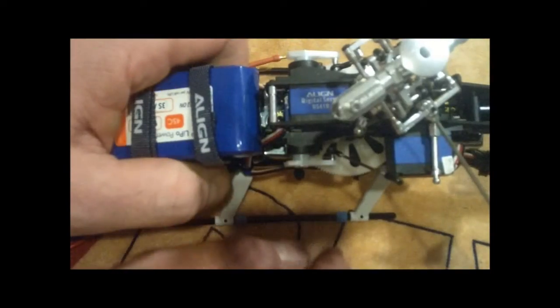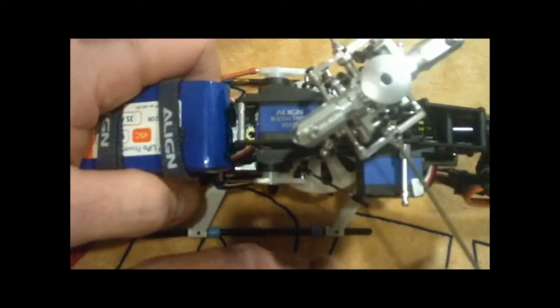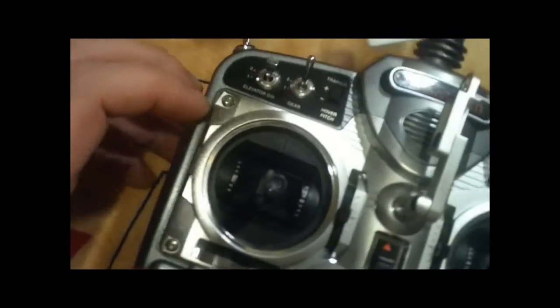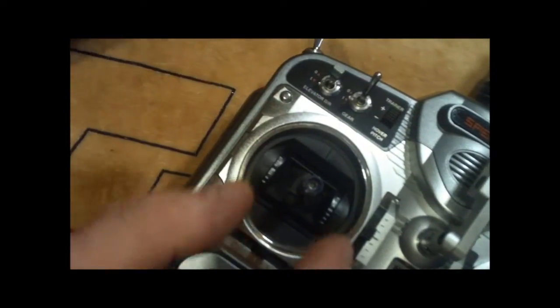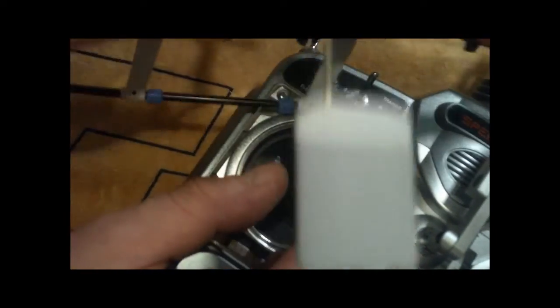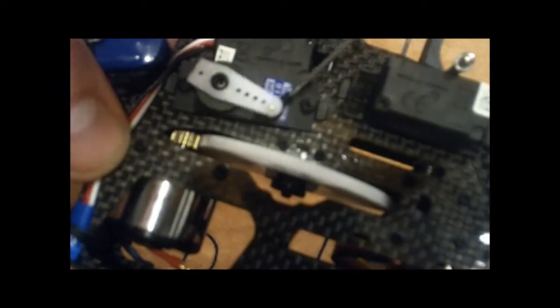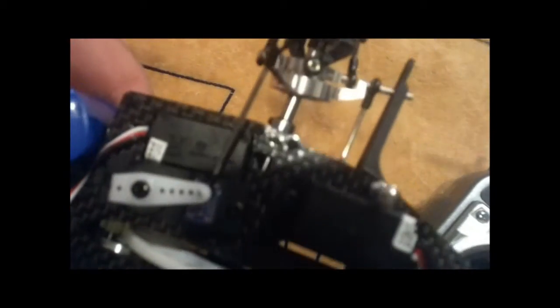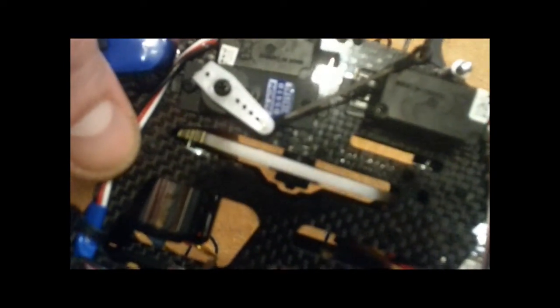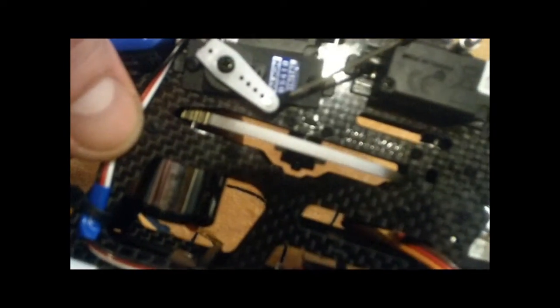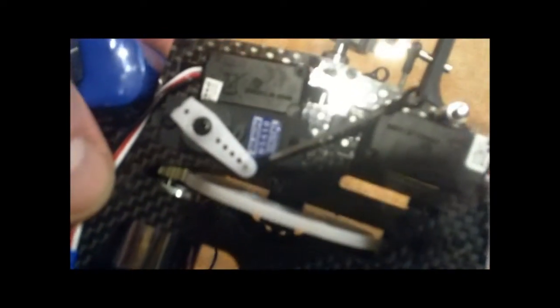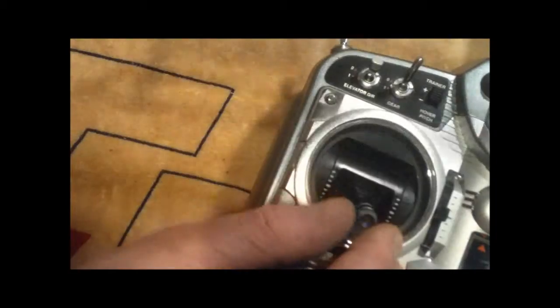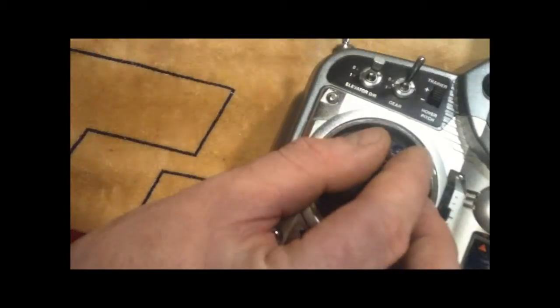So right now we're going to just look at the Elevator Aileron servos. When you go up and down with your stick, you want to see your servos move up with the stick and down with the stick. Right now, going up with the stick, looking at this Aux 1 servo on the left side, if I go up, the servo goes down. If I go down, the servo goes up. That's not the way it should be.